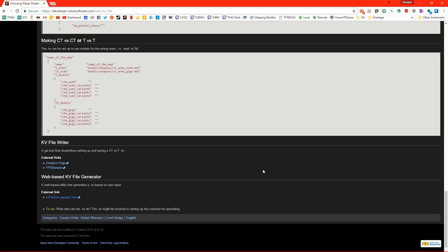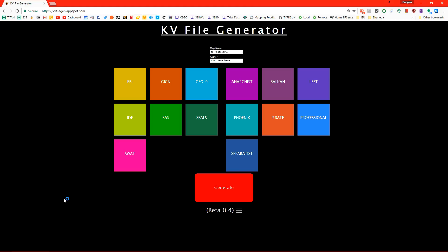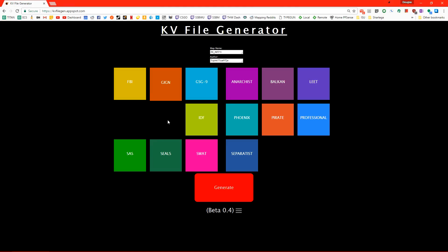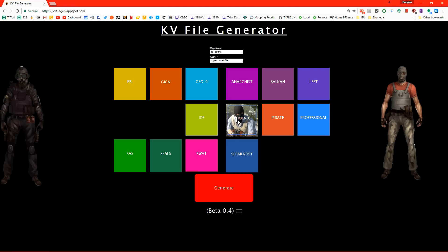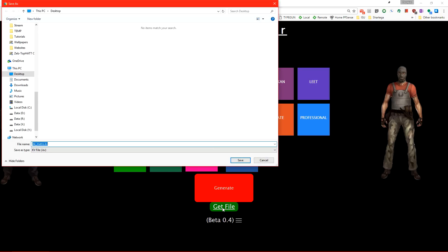But Notepad isn't that user-friendly, so if we scroll down to the bottom, there is an external link to a web-based KV file generator. We type in the name of our level, our name here, and then we just select what team we want for what side. For this map, I'll have the SAS and the Phoenix fighting each other. Then we just click Generate and Get File.